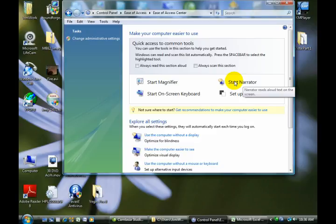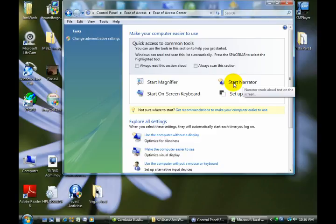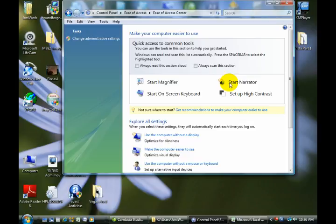Before I actually open up the Narrator, because it's going to get chatty as soon as I do, let me talk a little bit about it. The Narrator has more features than you might think. On the surface, it might just seem to be something that will read your screen to you. And that's true, but it will also tell you what it is you're looking at.